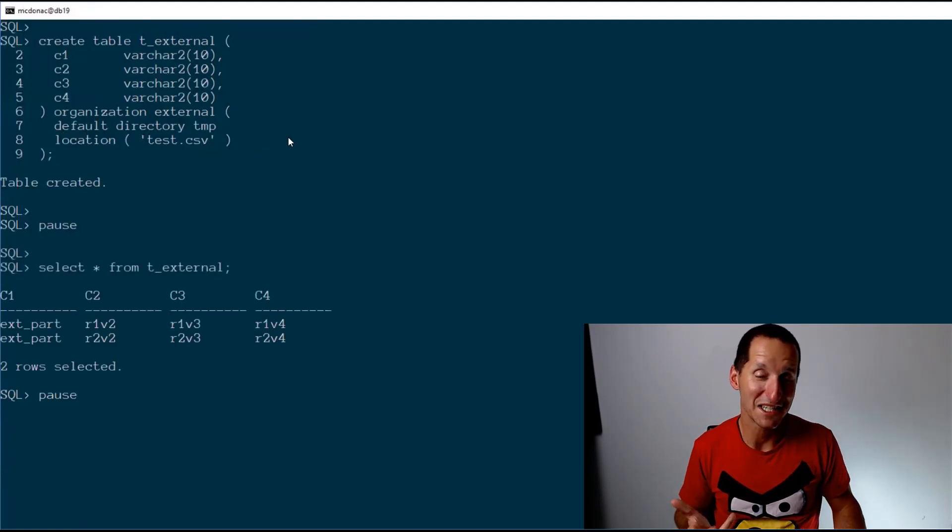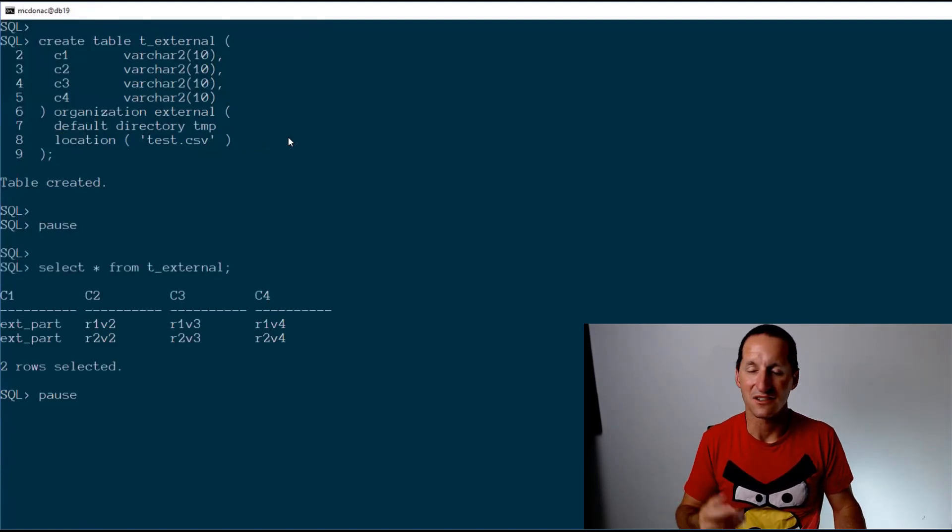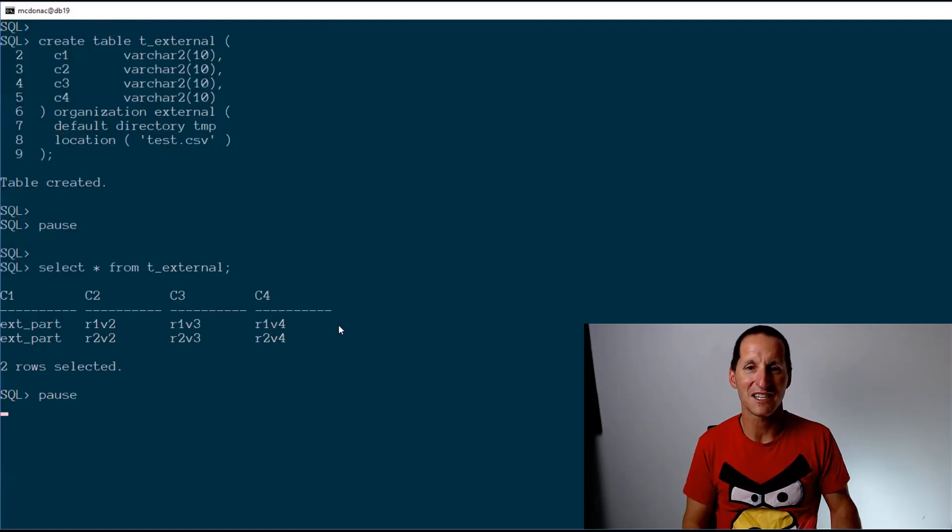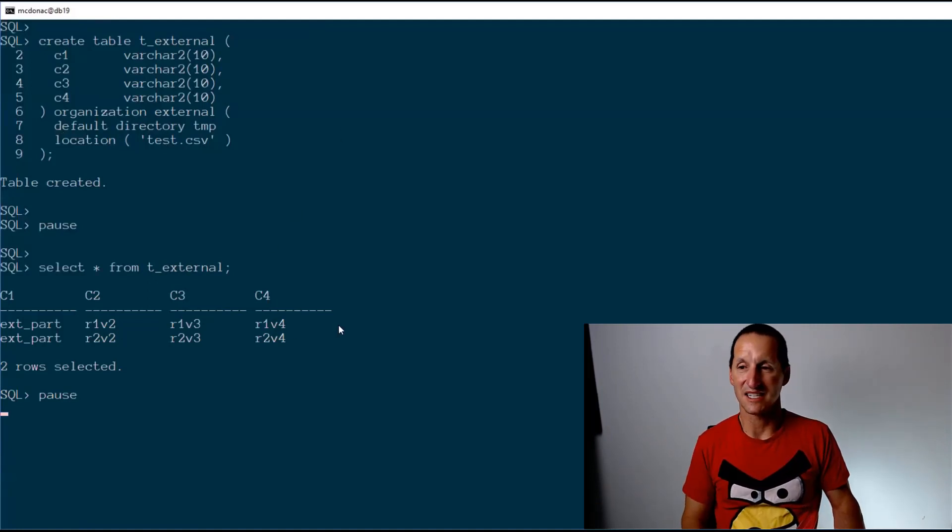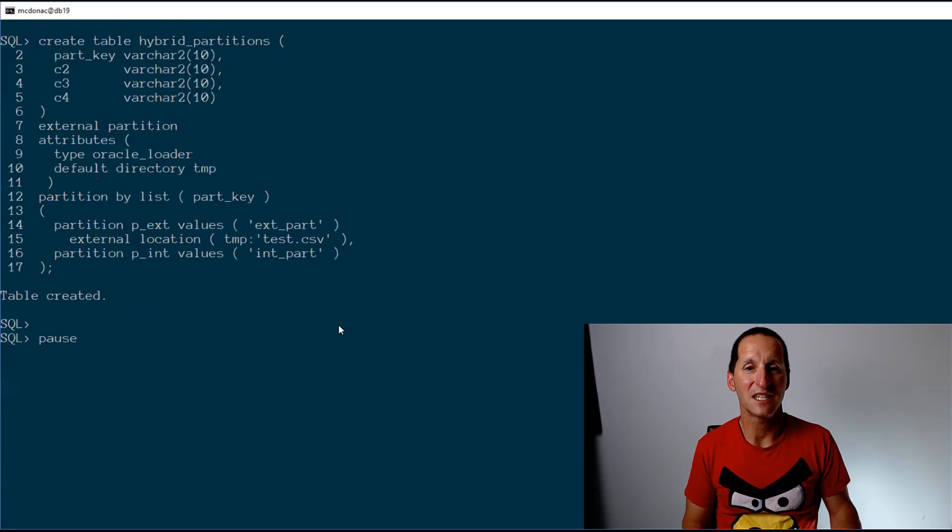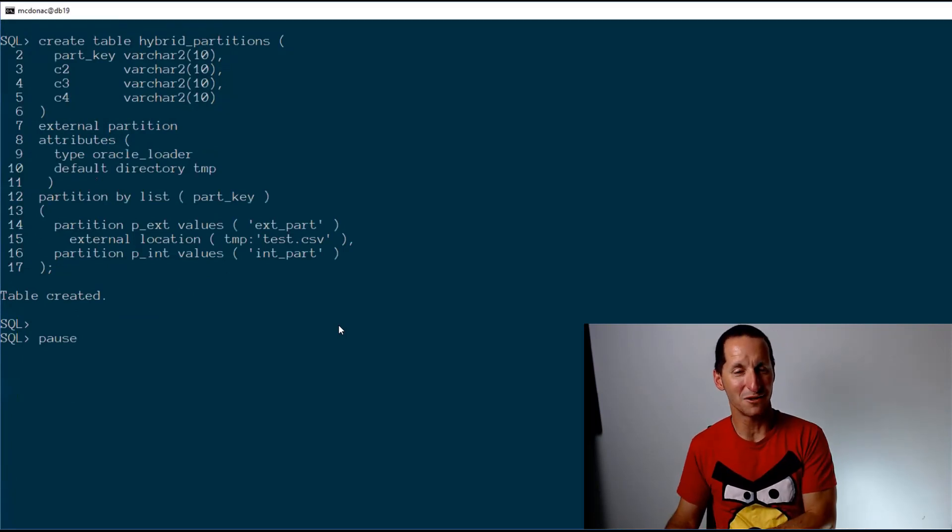That's a nice thing in itself. This is actually just a file on the file server, and as you can see, it's pretty unexciting. But also in 19c, I can now have a table which is half external tables, half real tables.